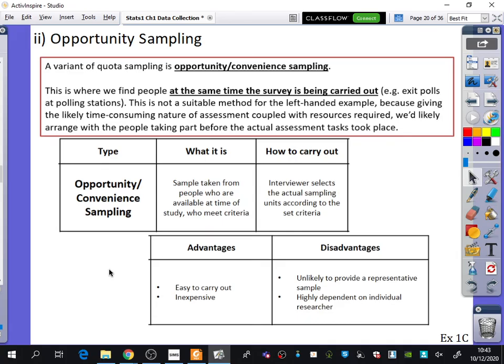The main difference between random and non-random sampling is that with random sampling you need a sampling frame — a list of everyone. With non-random sampling you don't need a list, whether it's fish in a lake or left-handed versus right-handed people — you just find them and fill up the quotas. We're going to try questions from Exercise 1C as homework, and next lesson we'll be covering some other topics as well.